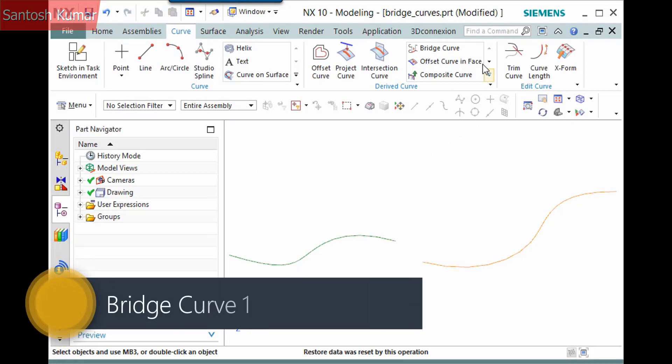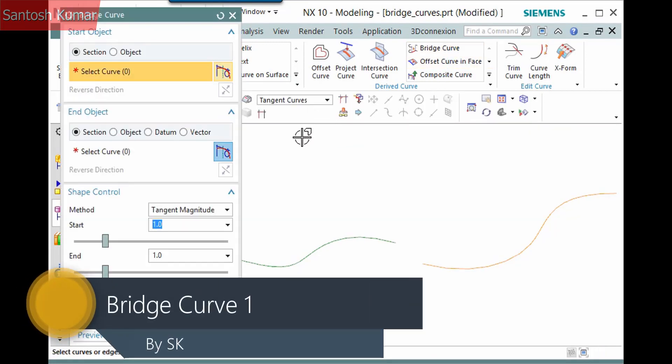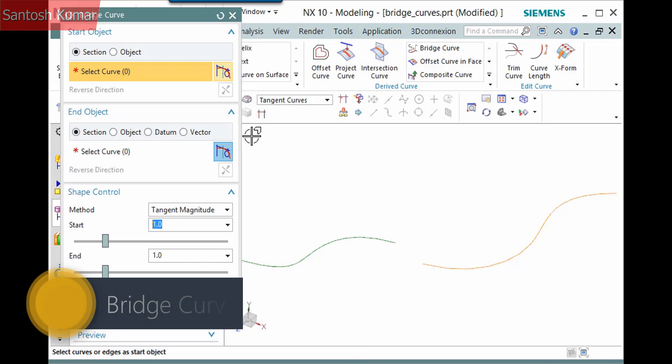The Bridge Curve command in the Curve tab, Derived Curve Group, Derived Curve Gallery creates a curve that bridges a gap between two selections.